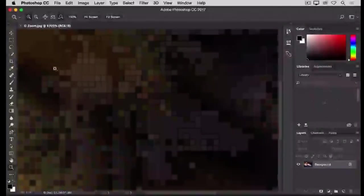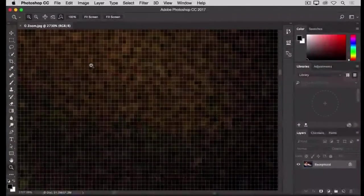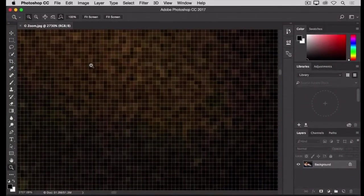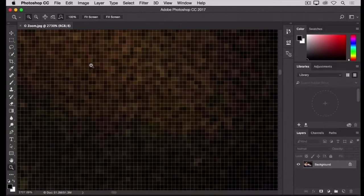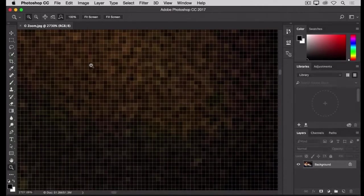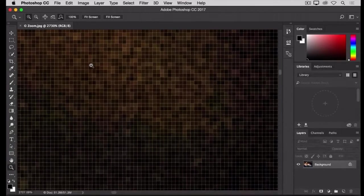If you zoom in really far like this, you can see the pixels that are the building blocks of an image in Photoshop. By the way, the size of these pixels can affect the image quality of a print, which is why image resolution is an important topic, especially for printing, something we'll talk more about when we cover resizing an image later in this series.